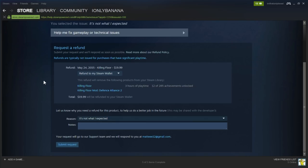And then if you see this screen right here, you are able to have a refund on that specific game. If you do not see this screen, that means you have too many hours into the game or you bought it too long ago.